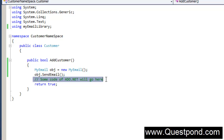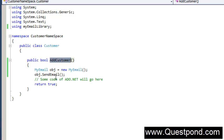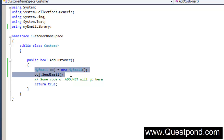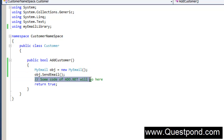What we would like to do is bypass the email code for now and just test the AddCustomer code. In other words, we want to do modular testing. The email component will not work, but we would still like to test the AddCustomer for the remaining part of the code. We want to bypass the SendEmail code and test the ADO.NET part.